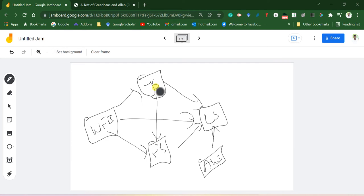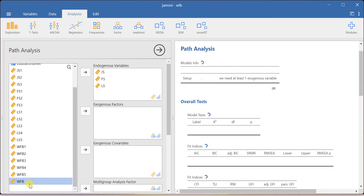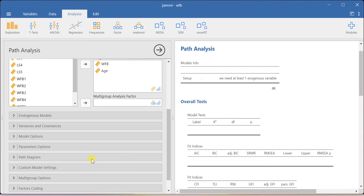As far as this model is concerned, JS, FS, and LS are endogenous; work-family balance and age are exogenous. I will include JS and FS and LS into endogenous, and work-family balance into exogenous. If you have a categorical variable, that can be included in the exogenous factors box. Age is also another exogenous or control variable — as far as this example is concerned, age is treated as a control variable, but by default it is also referred to as one of the exogenous constructs.